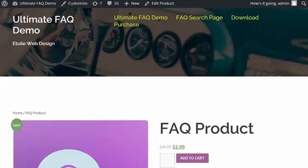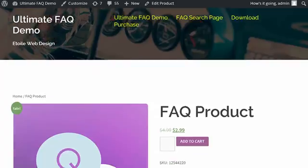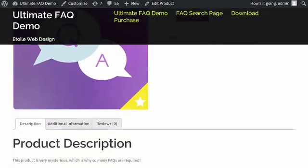In this video, we'll show you how to add an FAQs tab to WooCommerce product pages using the Ultimate FAQs plugin.